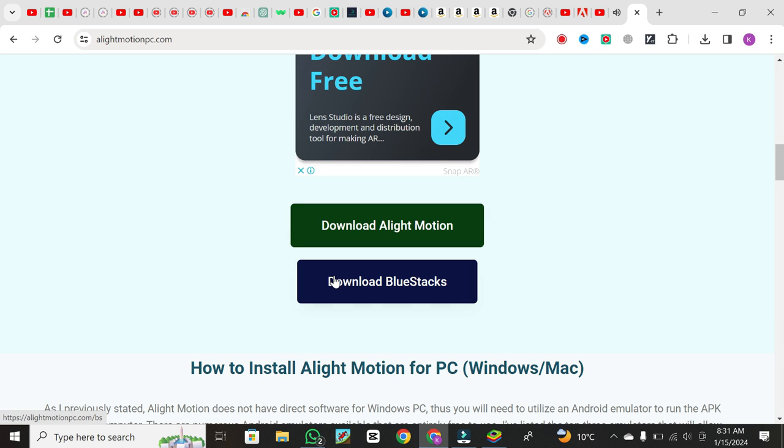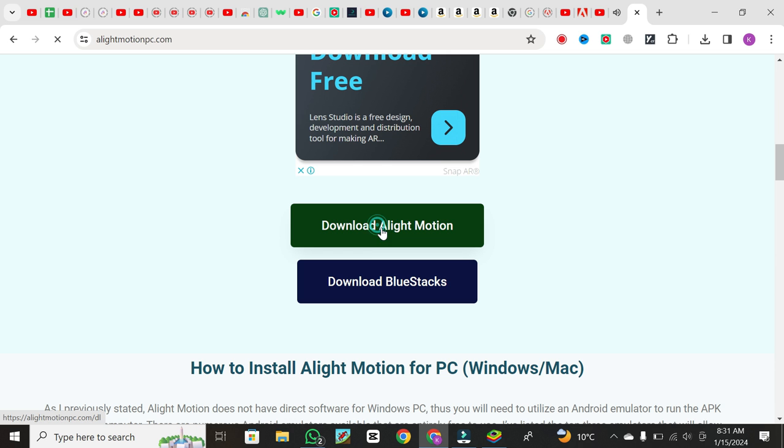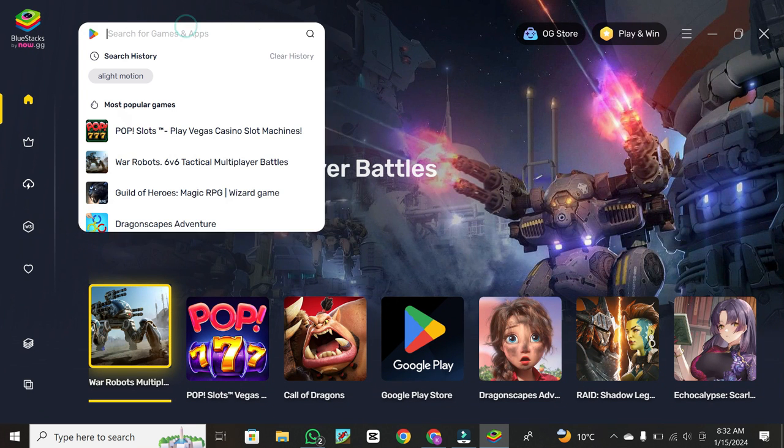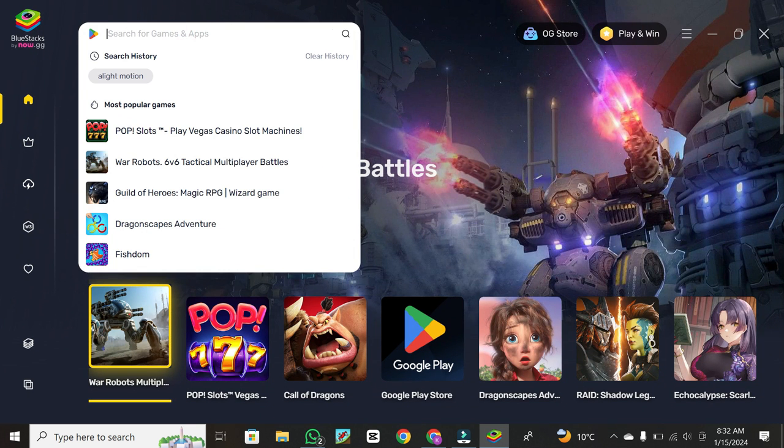You can download the application directly from this source. Alternatively, if you prefer using an emulator like BlueStacks, open BlueStacks and use the search bar to look for Alight Motion.